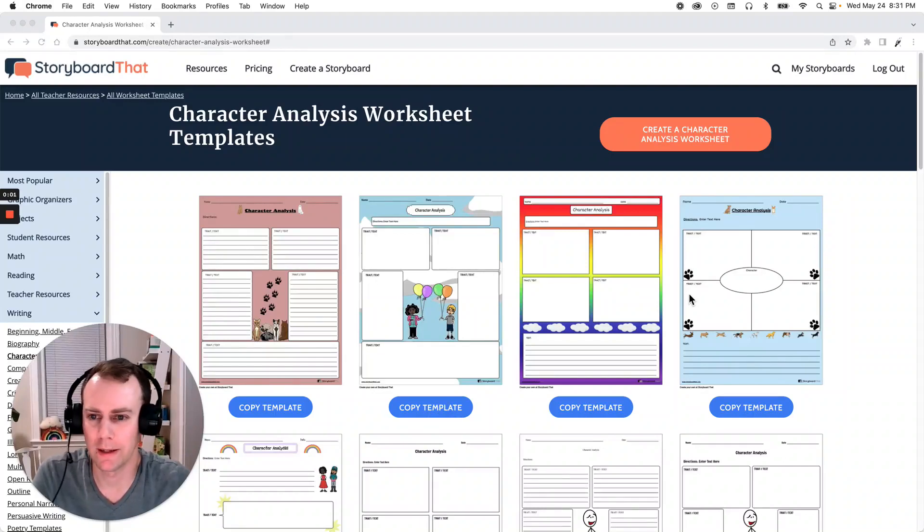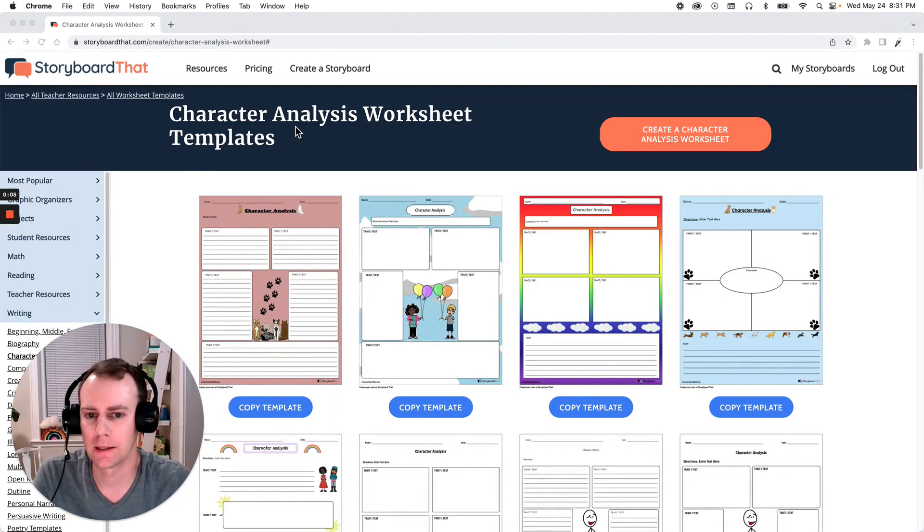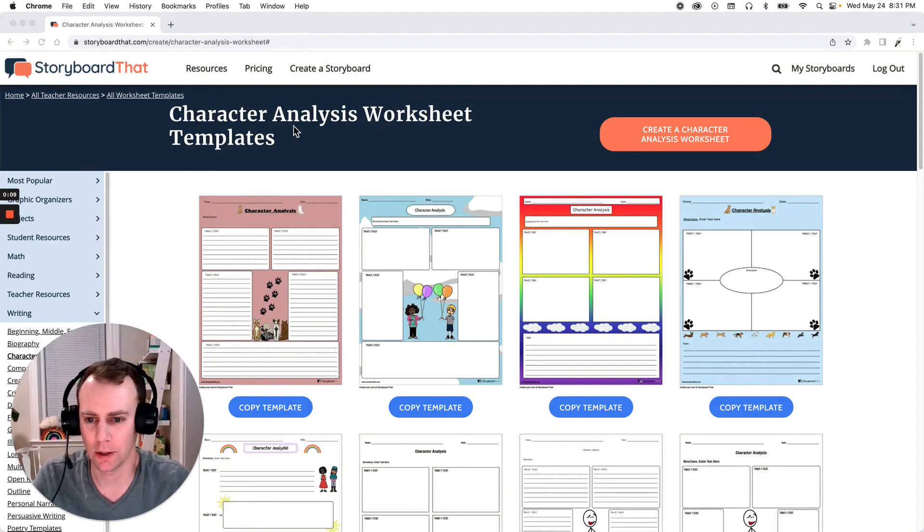Hello and welcome to Storyboard That. My name is Eric and today I'm going to show you how to do a character analysis worksheet using one of Storyboard That's pre-made templates. So let's get started.